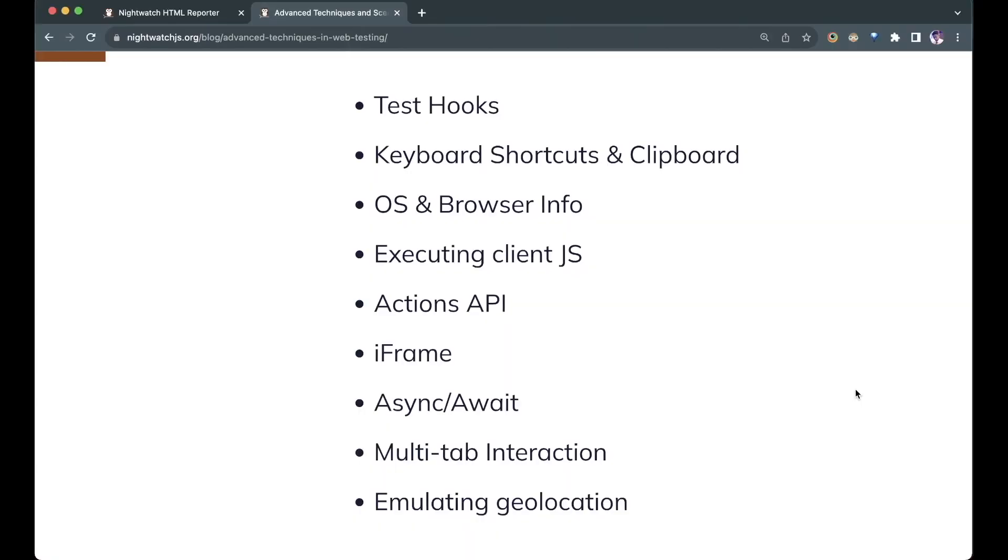Test hooks, keyboard shortcuts and clipboard, OS and browser info, executing client JS, actions API, iframe, async/await, multi-tab interaction, and emulating geolocation.